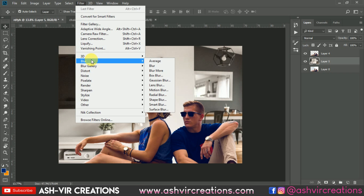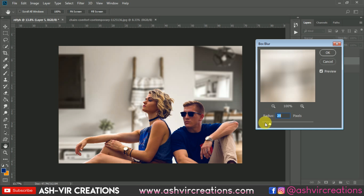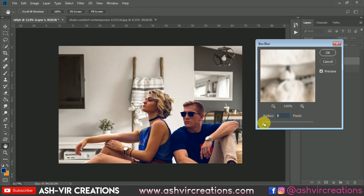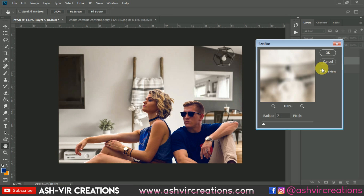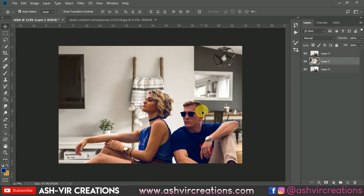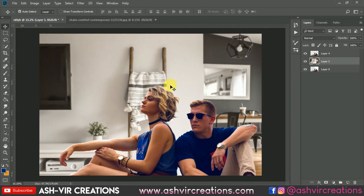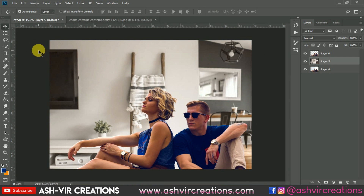Now go to Filter, select Blur, then choose Box Blur. Set the box blur to around 5 to 10 percent — about 9 percent is pretty much perfect. Hit OK and it will automatically blur the background.